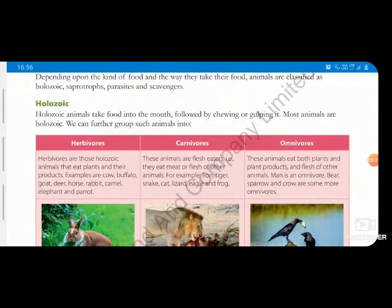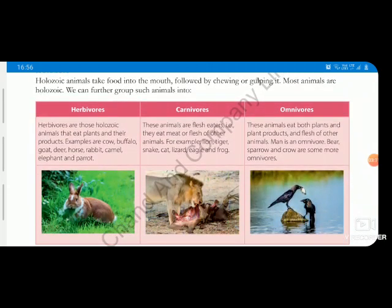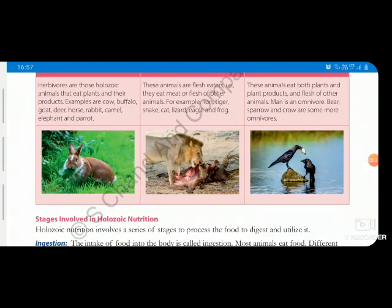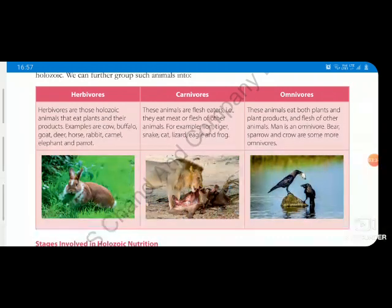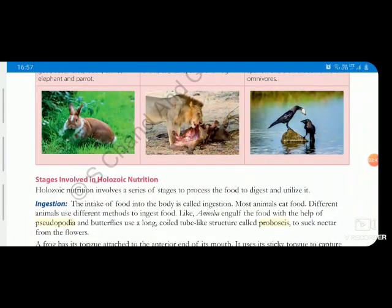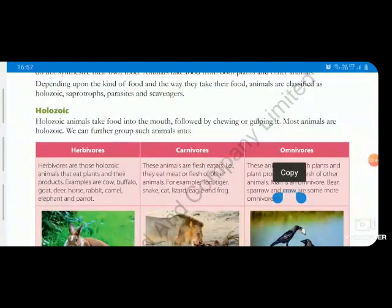Holozoic animals fall into three categories. The first category is herbivores — those which eat plants or plant products, like rabbit, camel, and elephant. The second category is carnivores — animals which eat the flesh of other animals. The third category is omnivores, which are dependent on both plants and animals, like the crow.